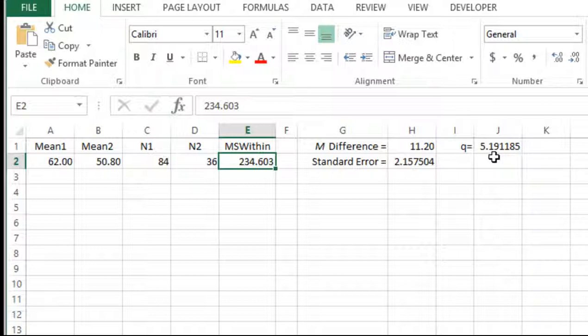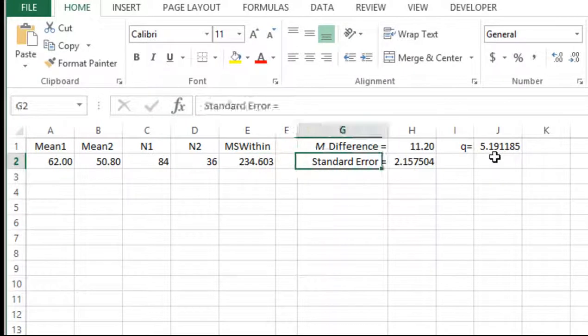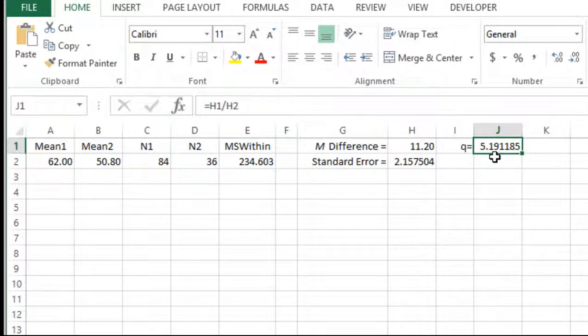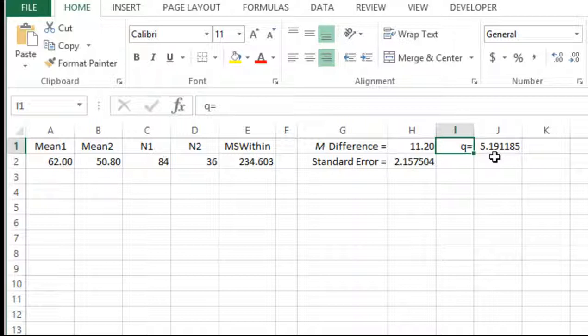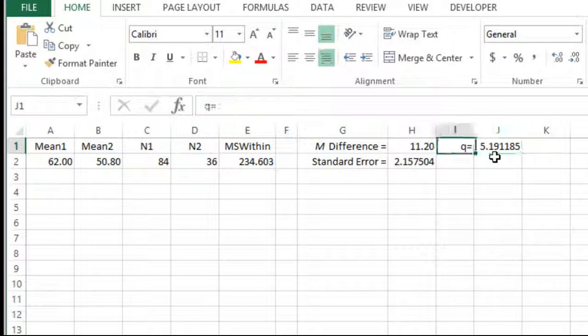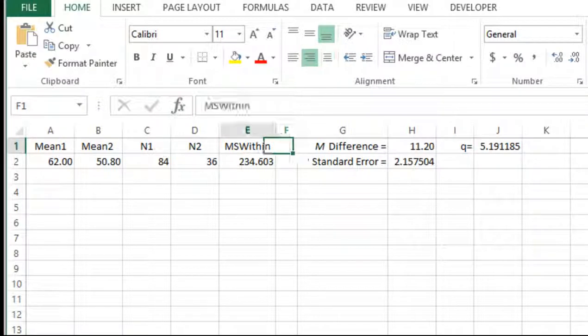And so I would do that for all the comparisons that I want to test. And I would jot down the Q values. And then the final step is I have to convert Q to P. I have to evaluate whether this is statistically significant or not. And I'm going to do that in a separate video. At least with this video, you know how to calculate all the Q values using this Excel spreadsheet.